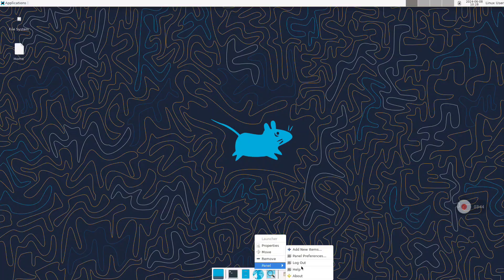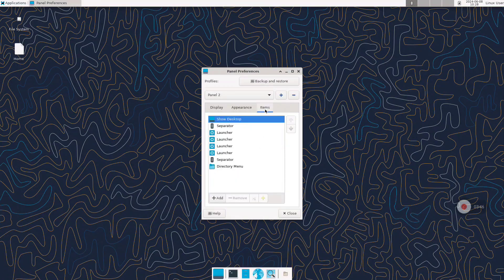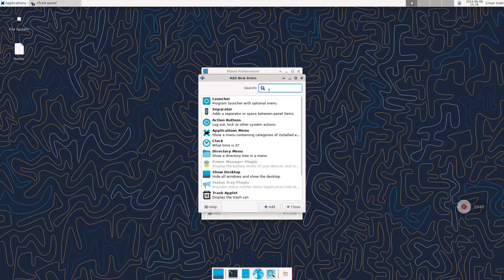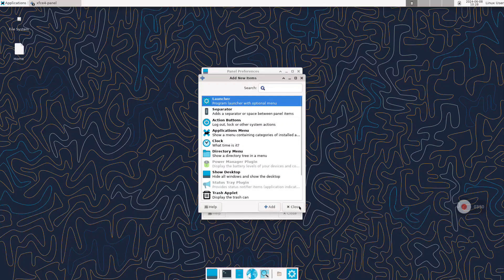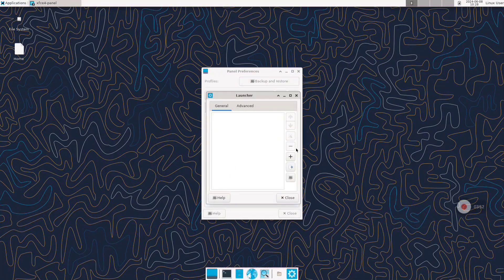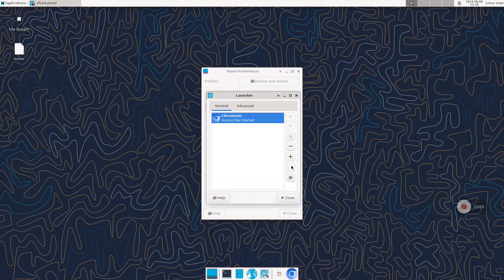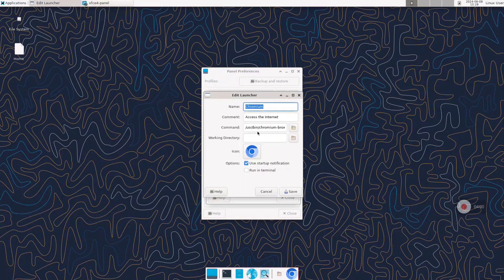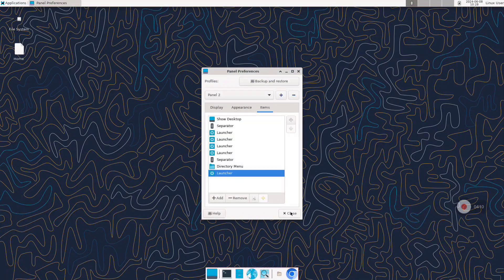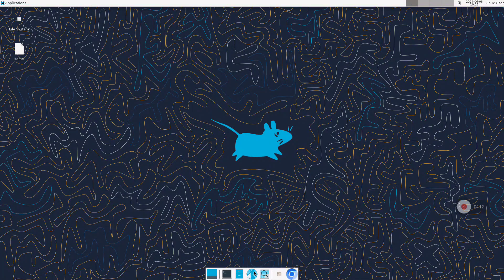Now I want to start with the customization. First we are going to modify the bottom panel and add a shortcut for Chromium. Let's add a new launcher and look for Chromium, but we need to modify the launch option. After we add it, we are going to click on the options panel and add the --no-sandbox tag at the end of the command. That way when we click the icon in the bottom panel we will be able to run Chromium without any problem, as you can see right now.